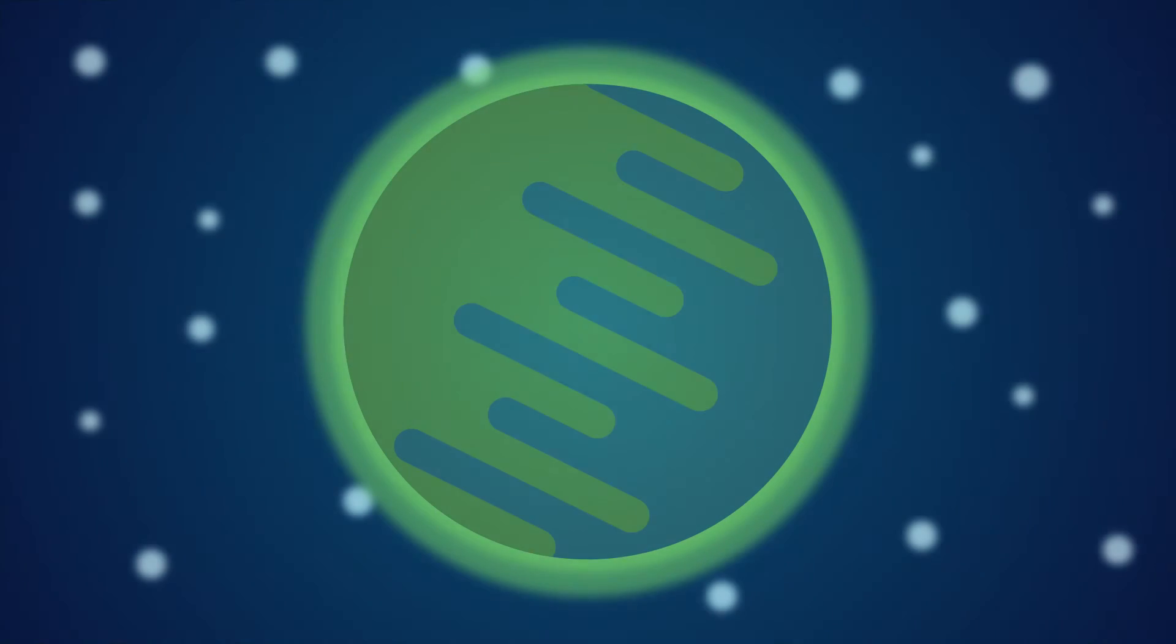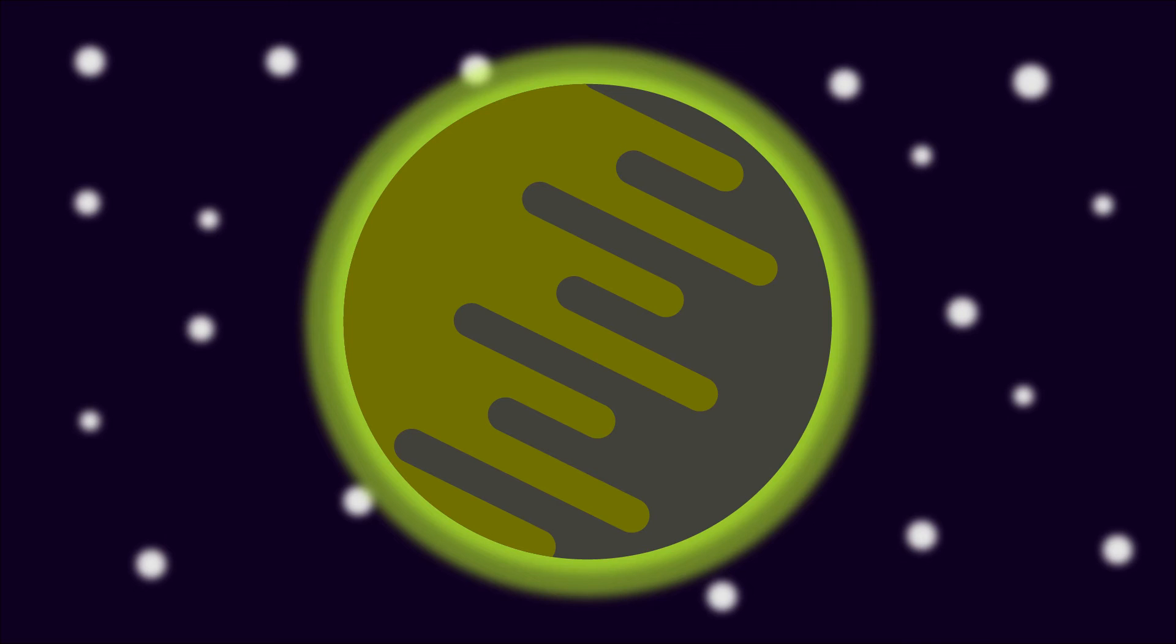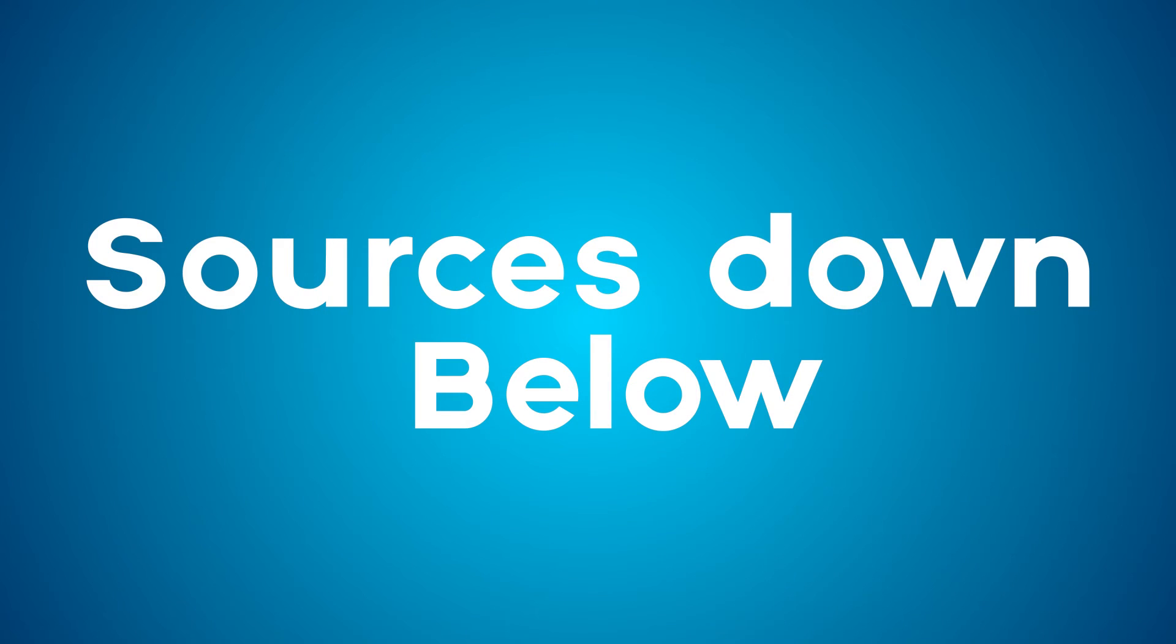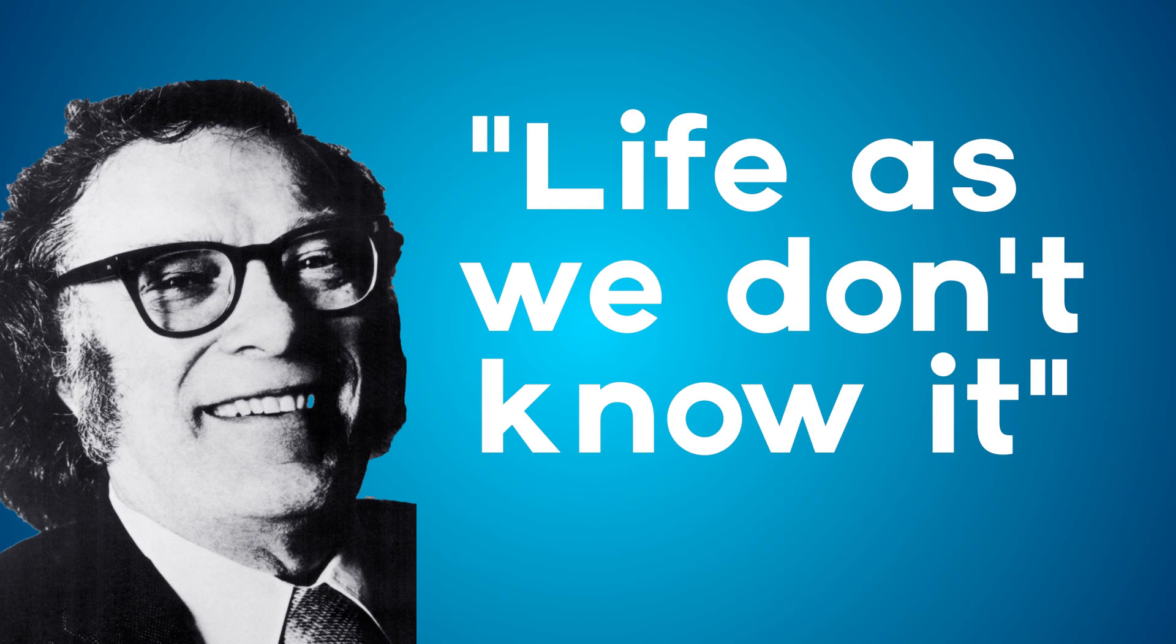However, what about environments we don't have on Earth? The keen-eyed among you may have noticed that I missed out Titan from my list of planets. Titan has oceans of not water, but methane and ethanes, at temperatures of negative 179 degrees Celsius. However, from 2013 to 2018, researchers discovered many of the vital organic carbons that are needed for life on Titan. And in 2015, researchers in the Cornell University modelled methane-based organisms that use all the compounds available on Titan. Or as Isaac Asimov put it, life as we don't know it could be right under our noses.